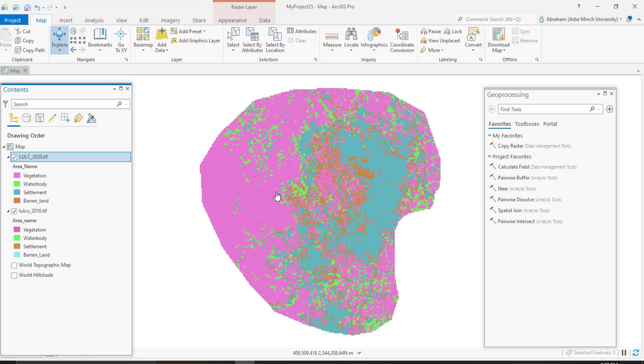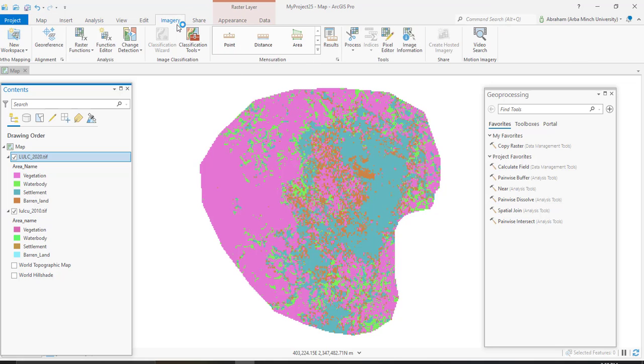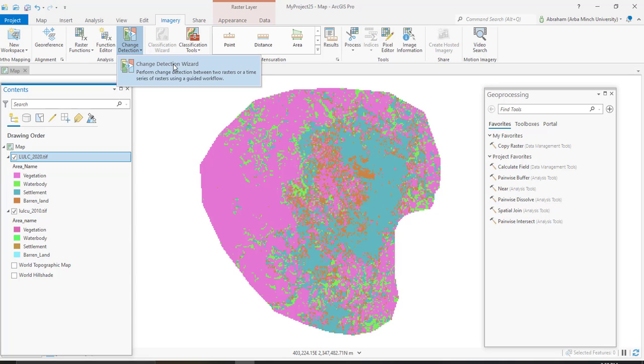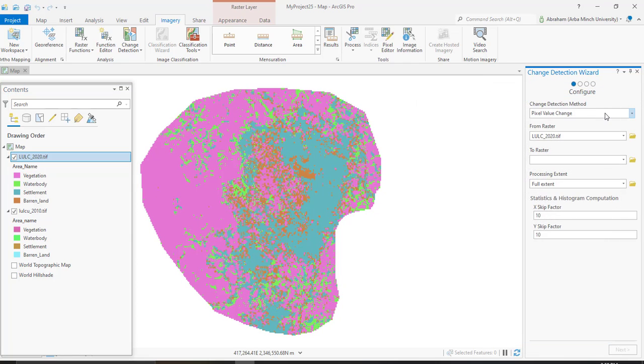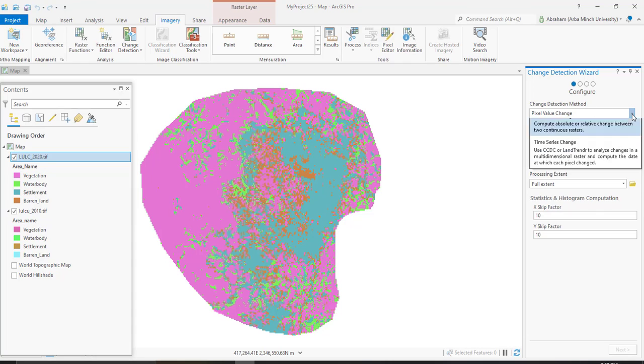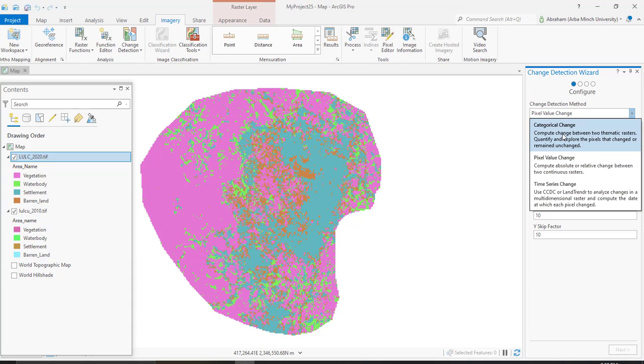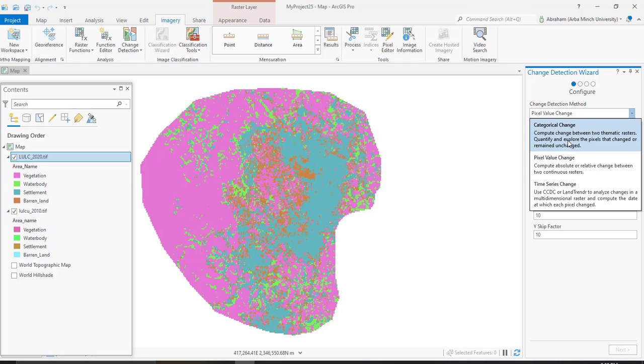First, after we add our image, go to the Imagery tab and then change detection - this is the change detection wizard. Here, change detection method - as I told you, there are three methods: time series change, pixel value change, and categorical change detection. This one is for the change detection between two thematic layers or raster datasets, and this one is between pixel to pixel change detection. For this tutorial we are going to use categorical change detection.